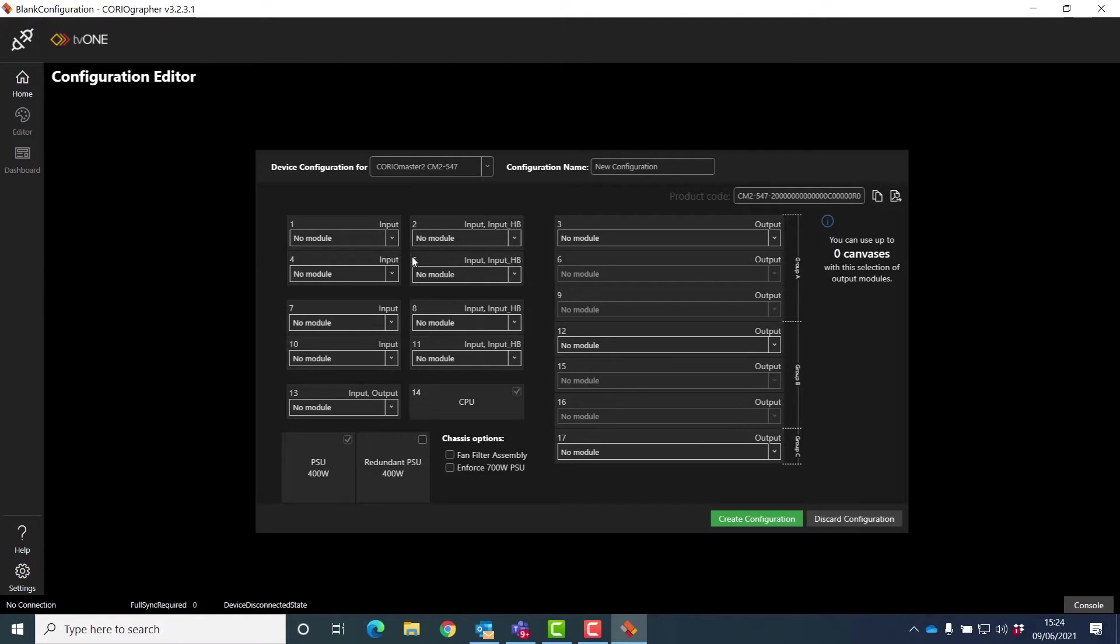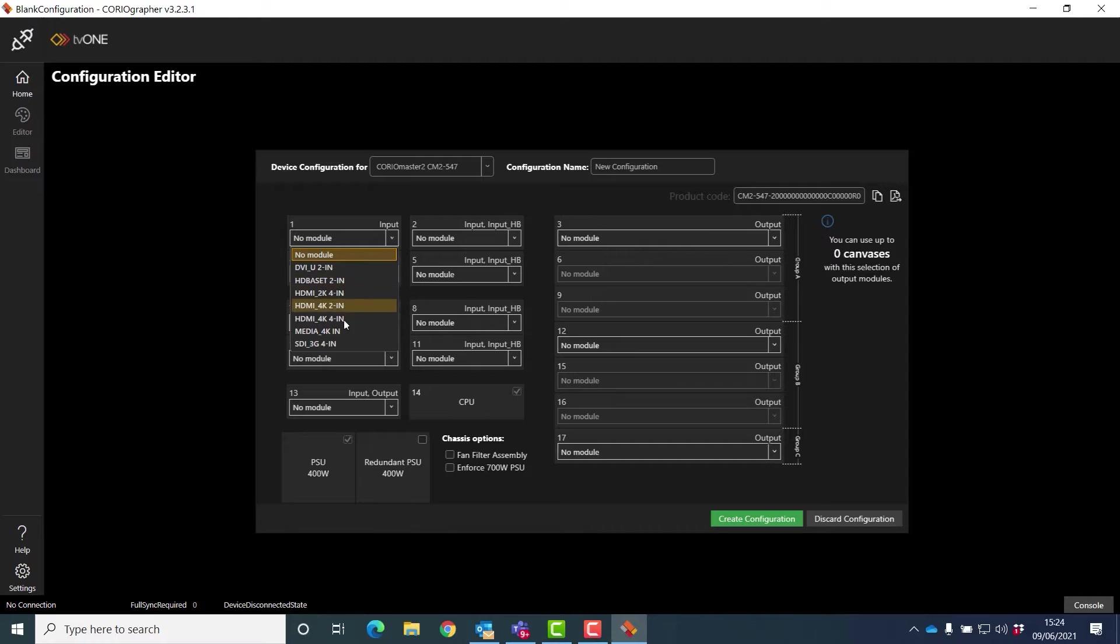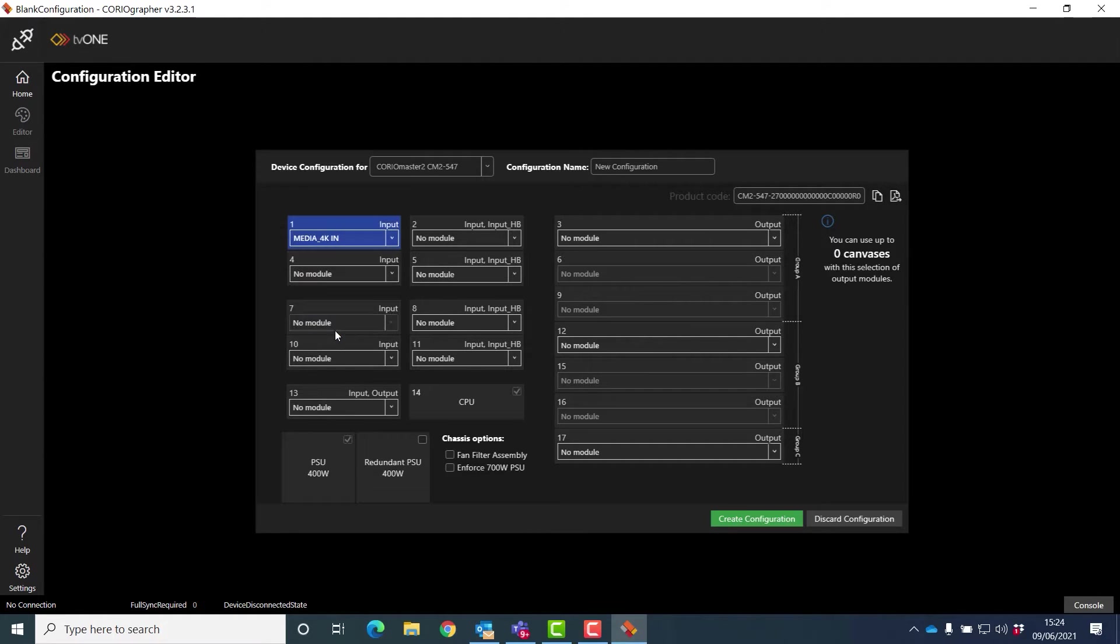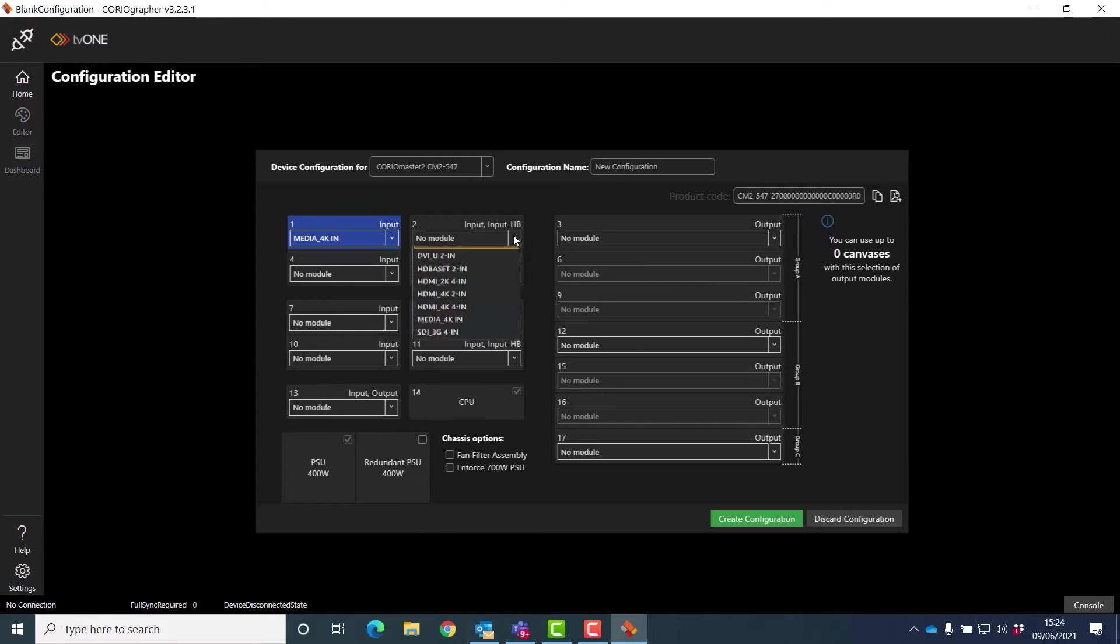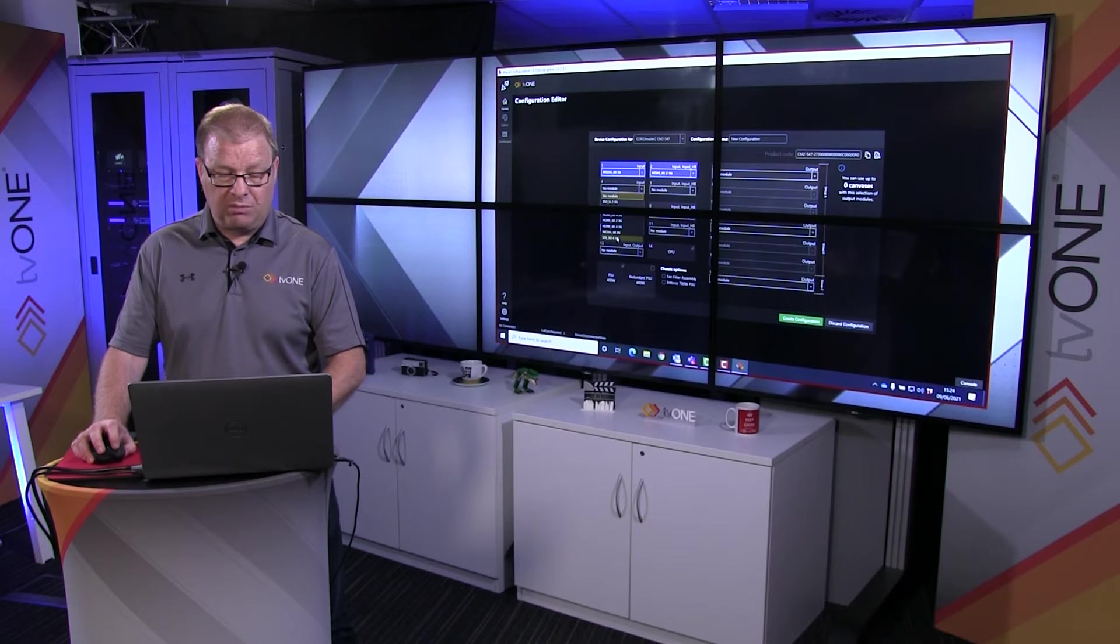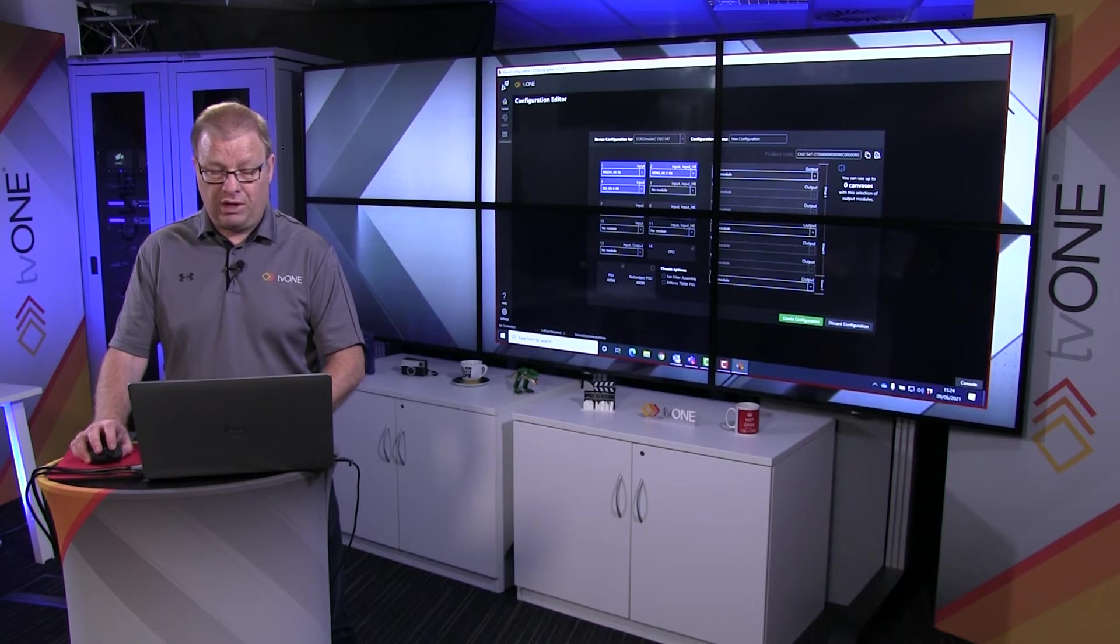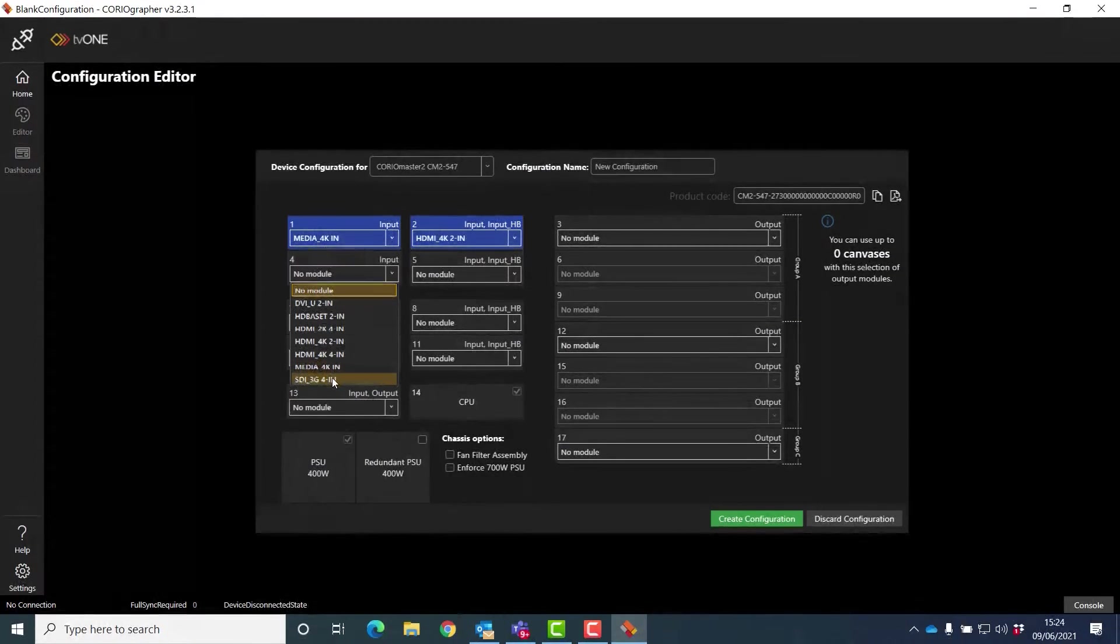So all I do is use the dropdown menu and start adding modules. This is going to be the media and streaming module, and I just carry on adding modules. Maybe a broadcast module.